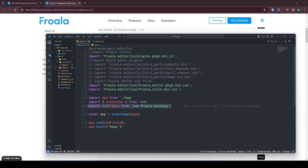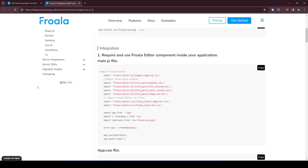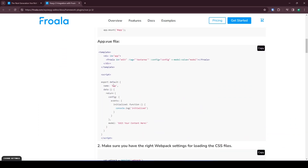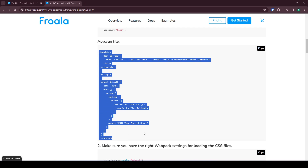What this does is import Forwalla along with the CSS. We also import a Vue Forwalla component, and then we go to app.vue and copy this template.